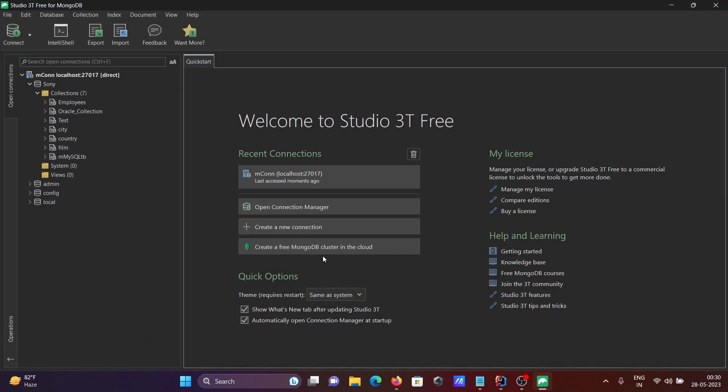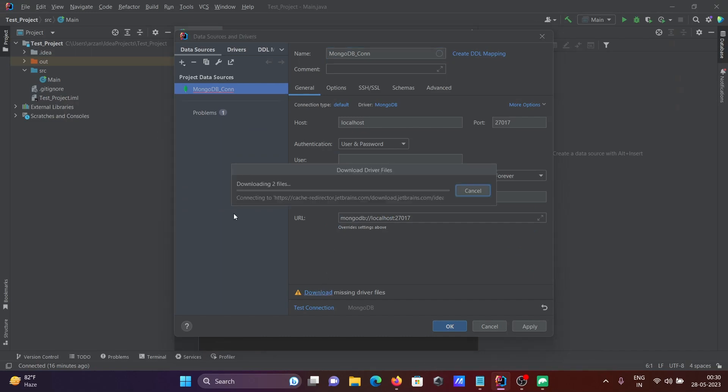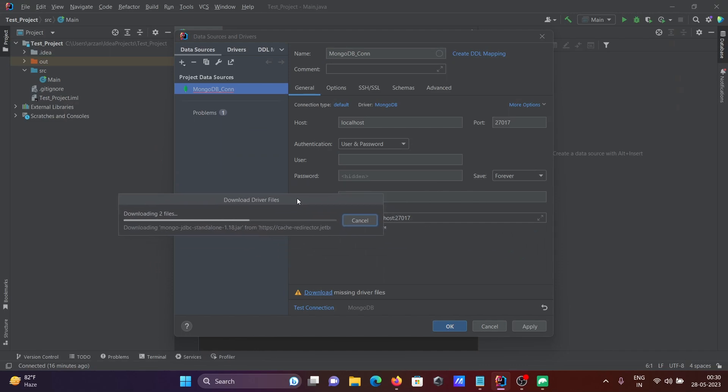No credentials needed. Click on download missing driver, and the jar files will be downloaded here.